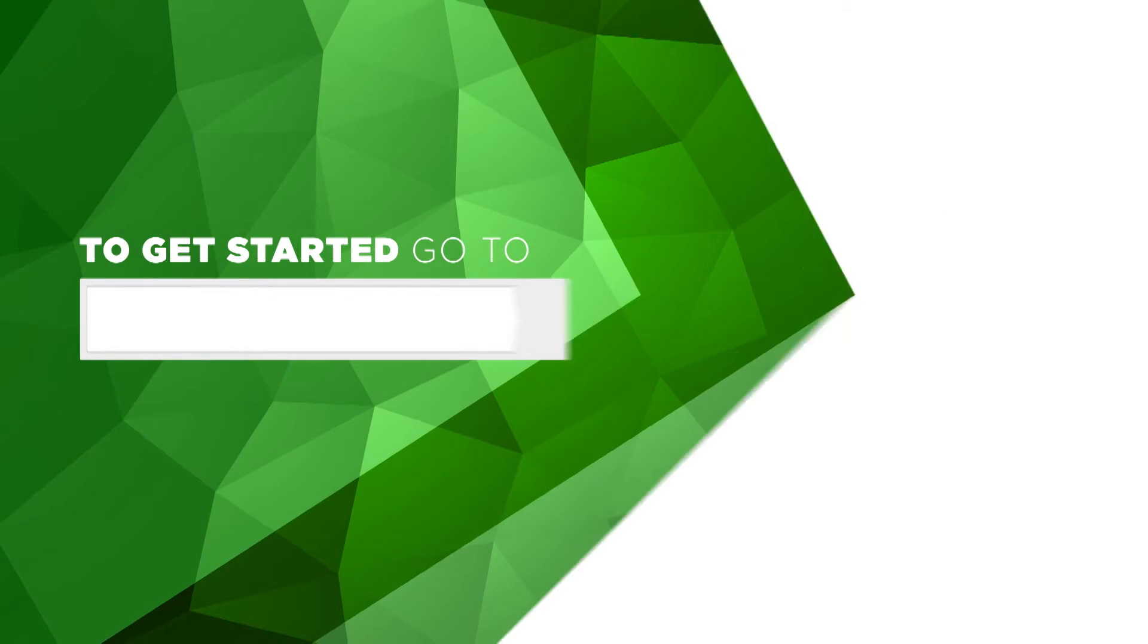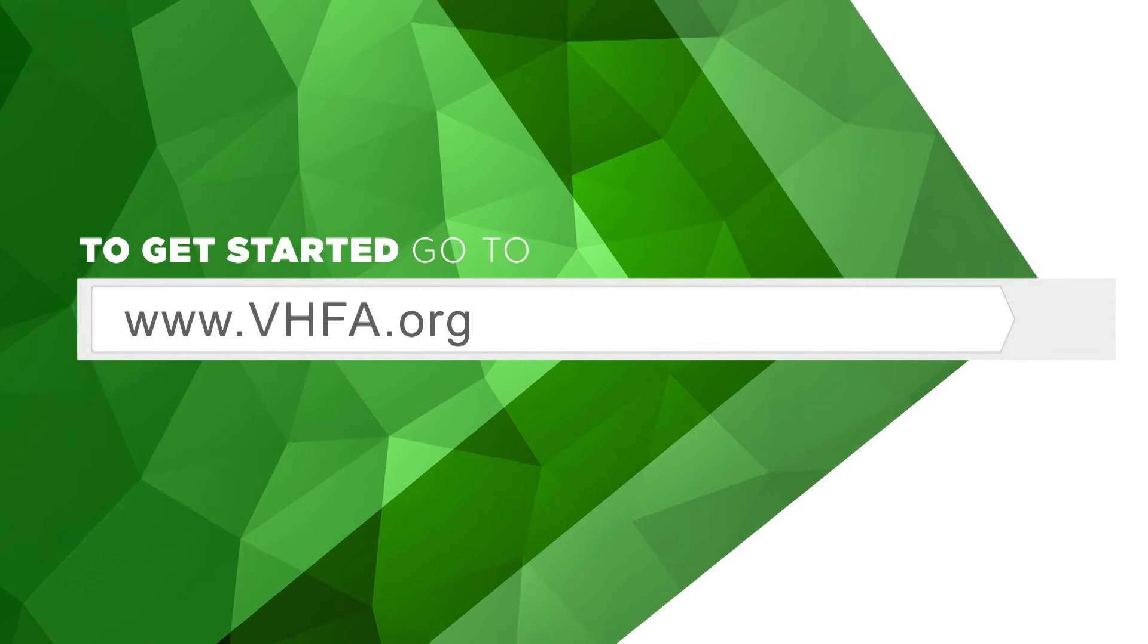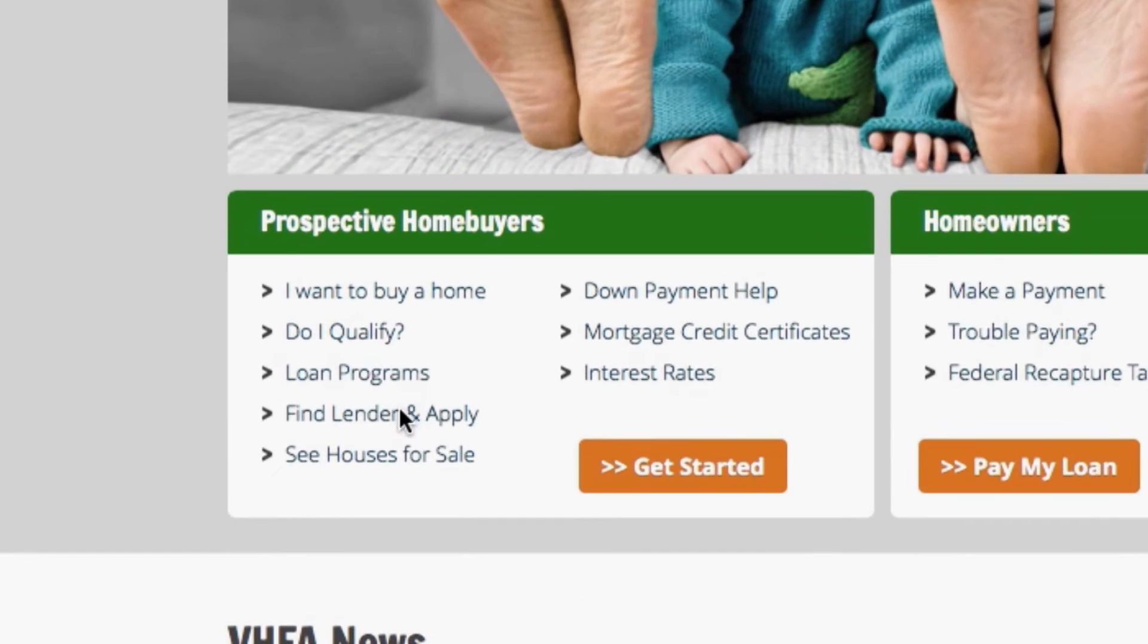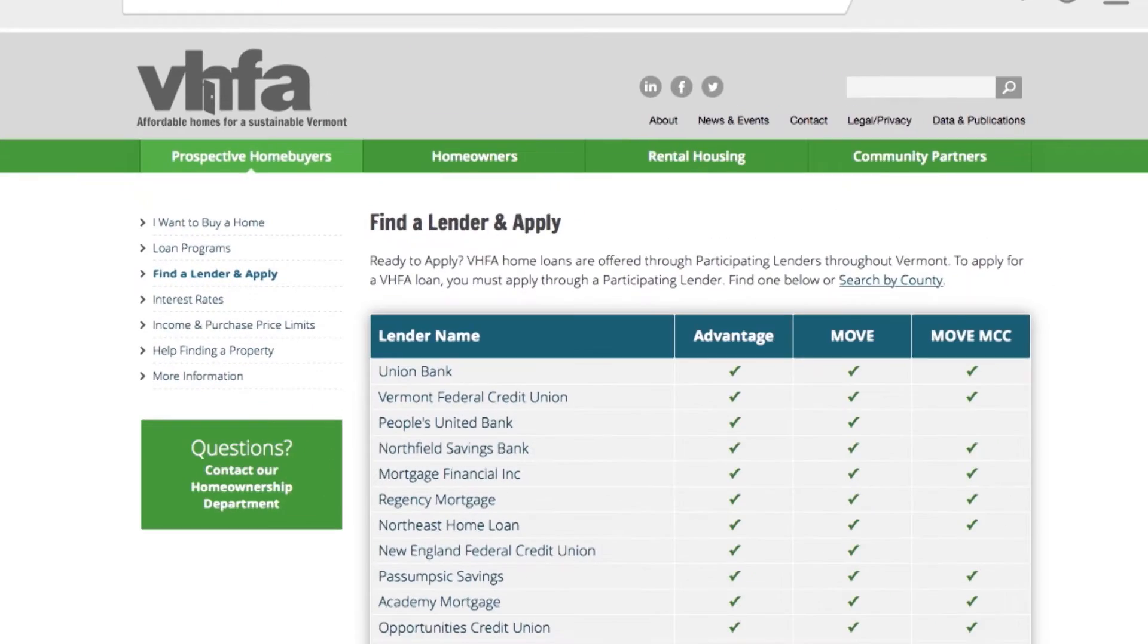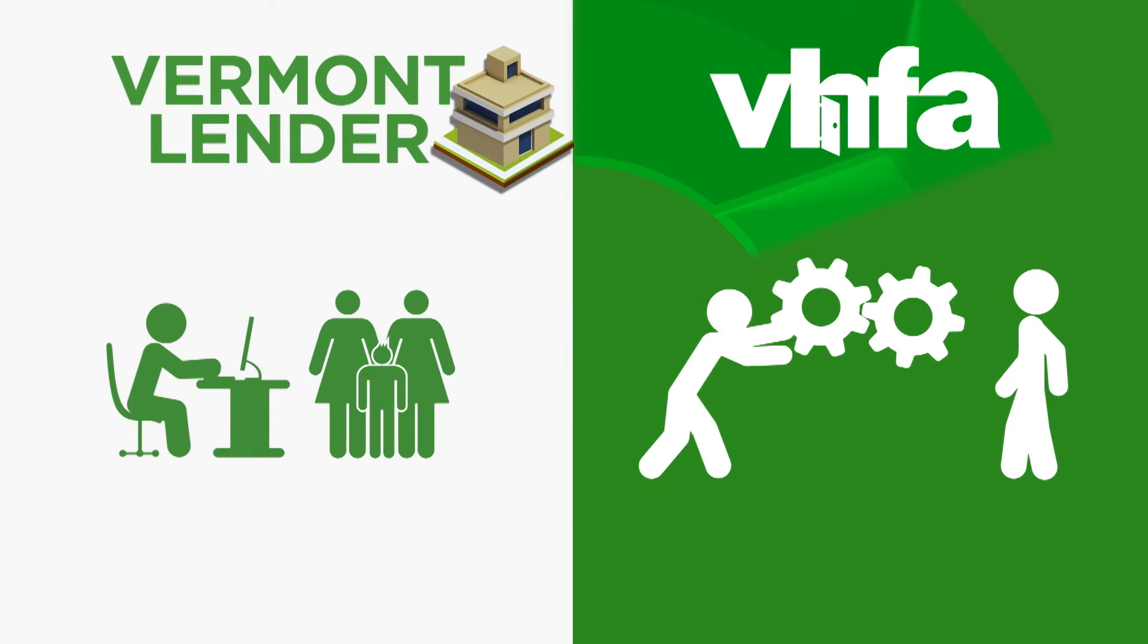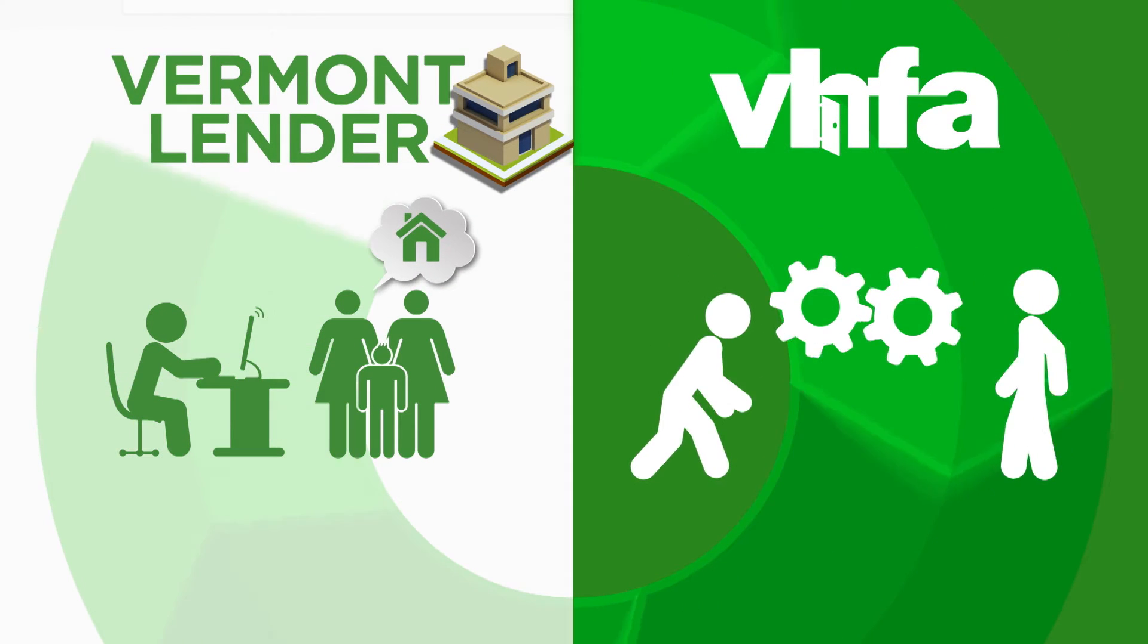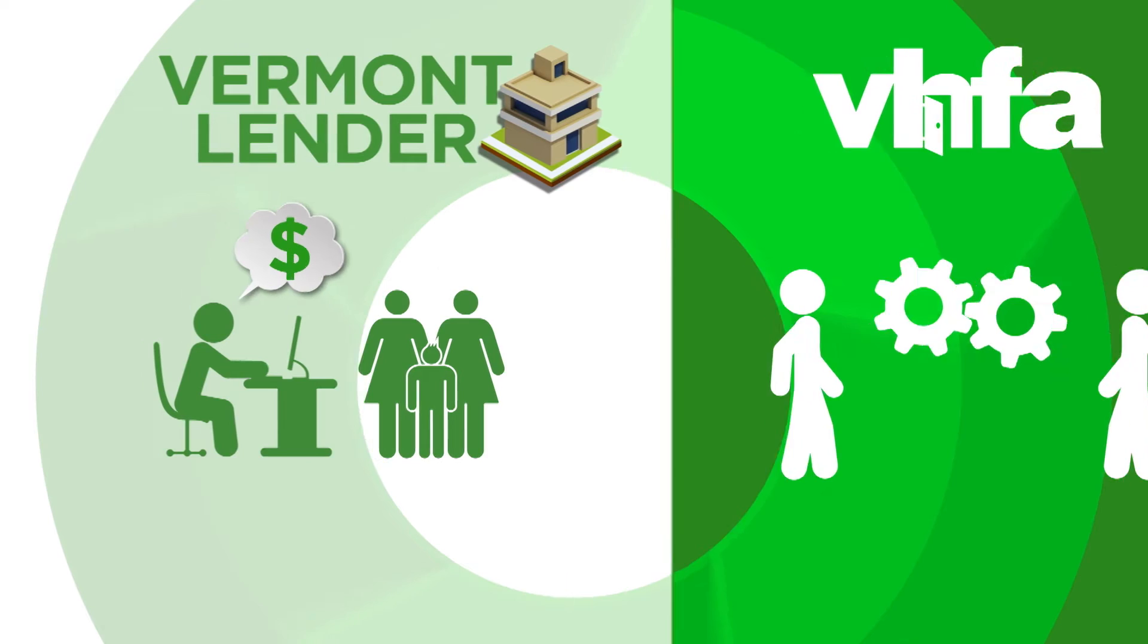How do you start? First, choose a participating lender. You'll find a list and an easy contact form right from our website. Our participating lenders are trained to know our programs inside and out.